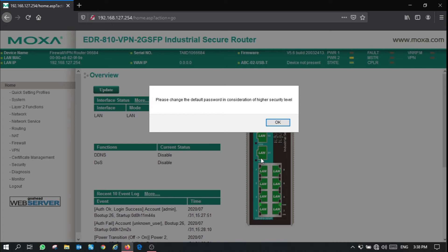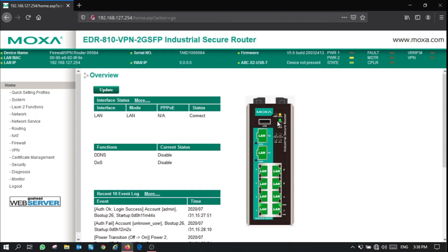Once you're in the router, it will prompt you to change your default password for higher security. Click OK.